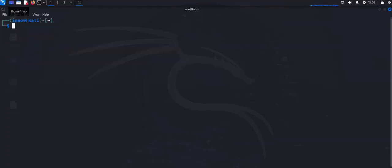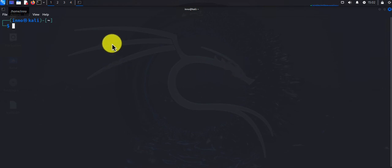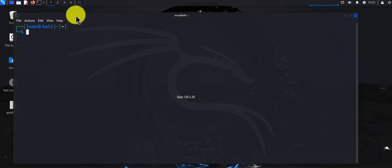Hey guys, welcome back to my channel. In today's video we'll look at how we can secure Kali Linux by installing and enabling the firewall. The firewall we're going to be working with is the UFW firewall, or the Uncomplicated Firewall, and I'm going to be running most of the commands on the terminal.